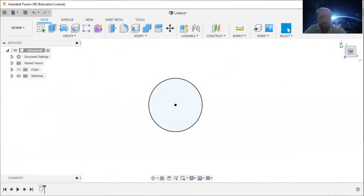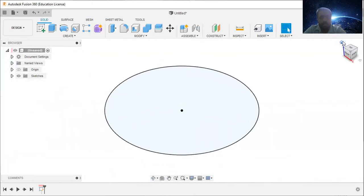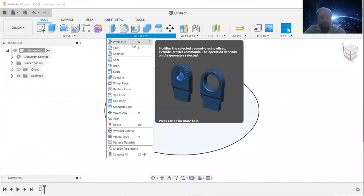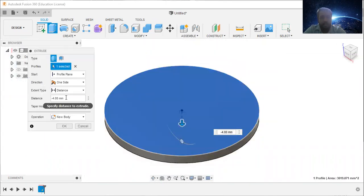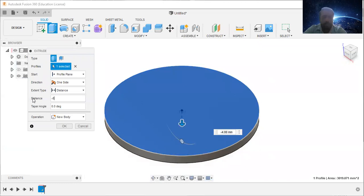Then finish sketch, click this home button, then go to modify, press pull, select this and I will enter this distance as minus 8.